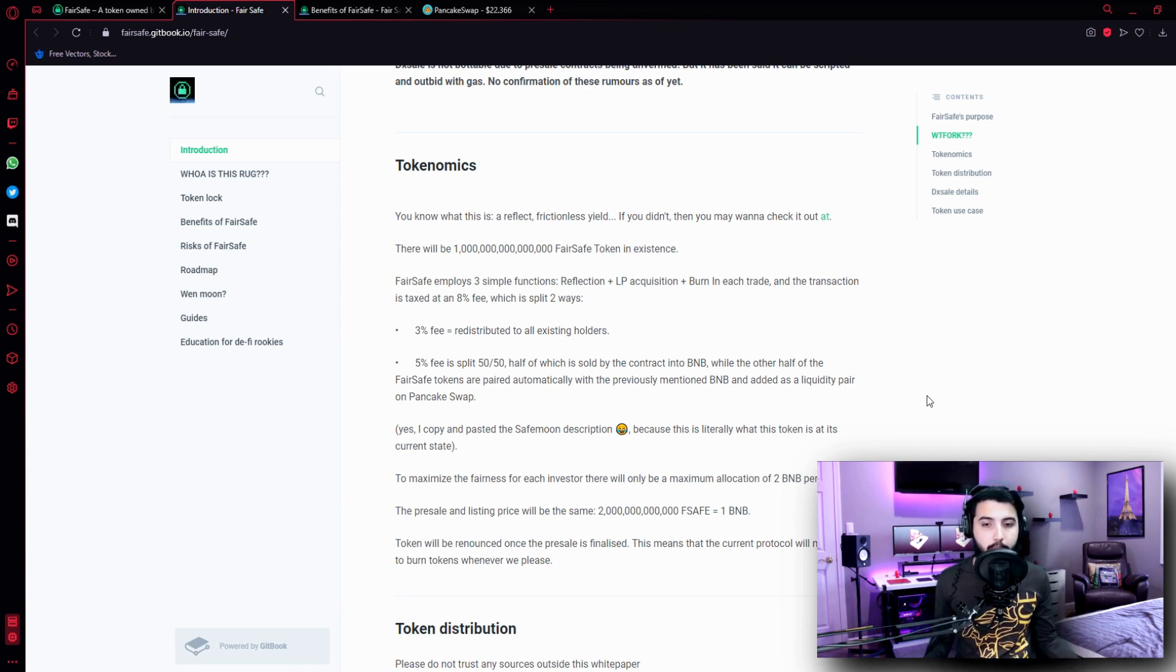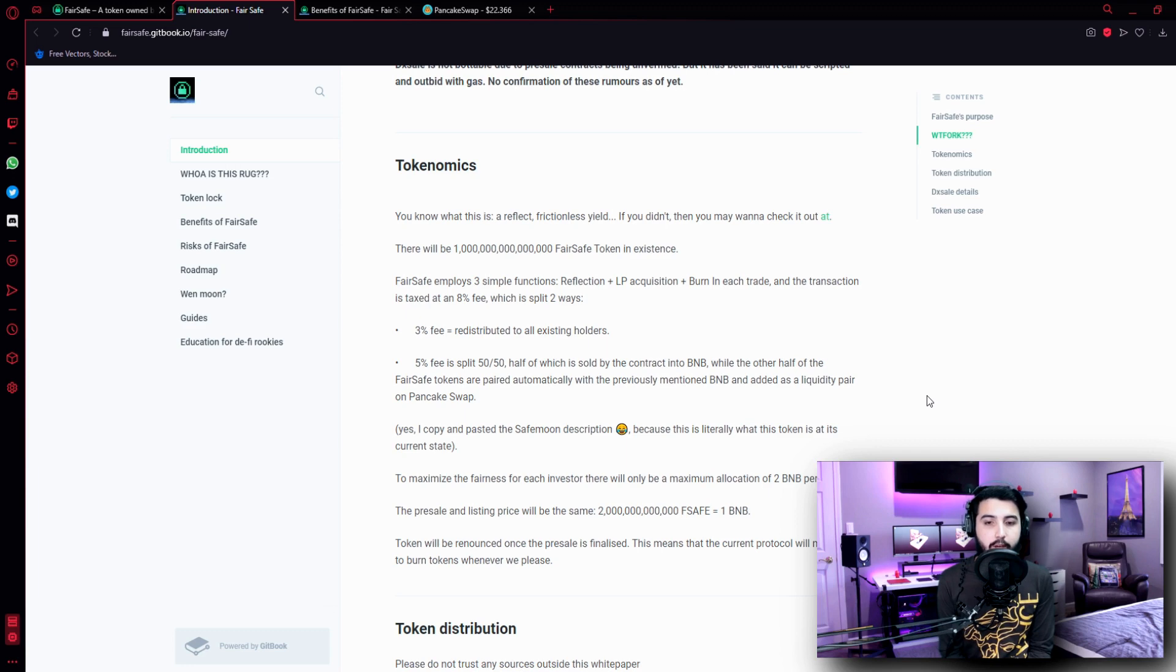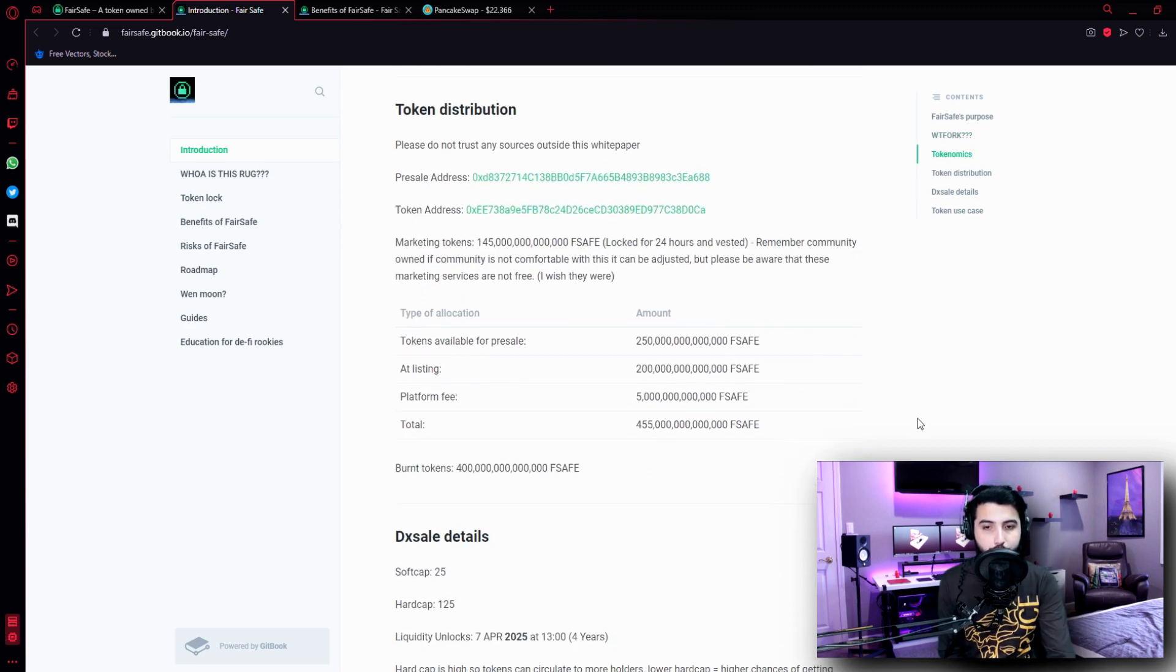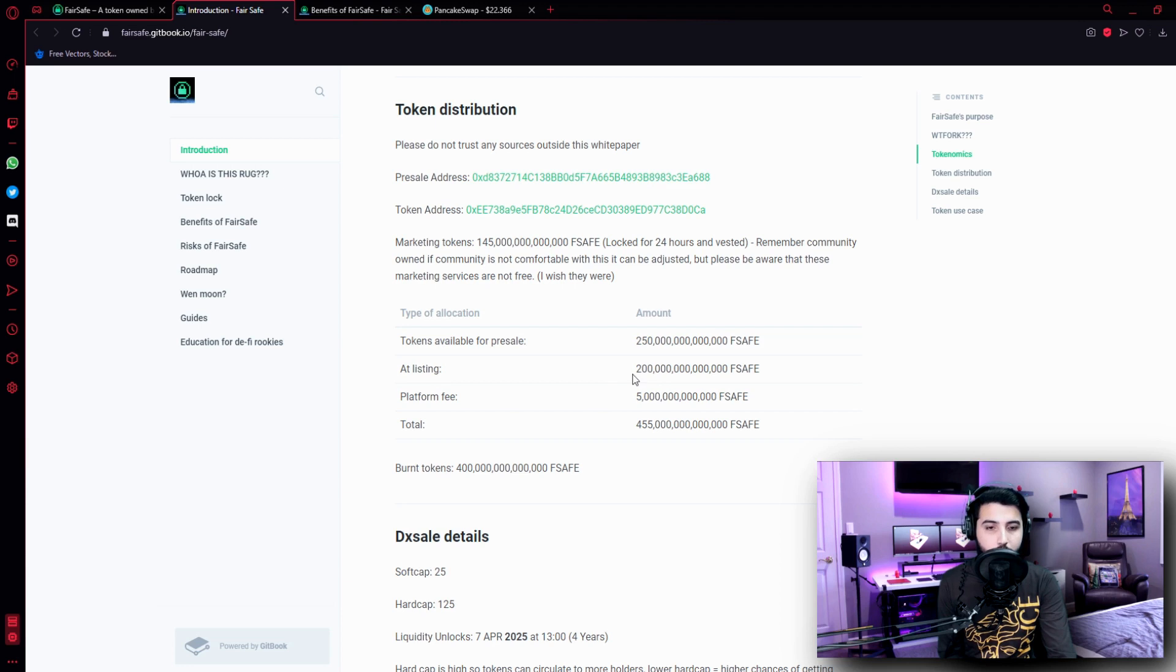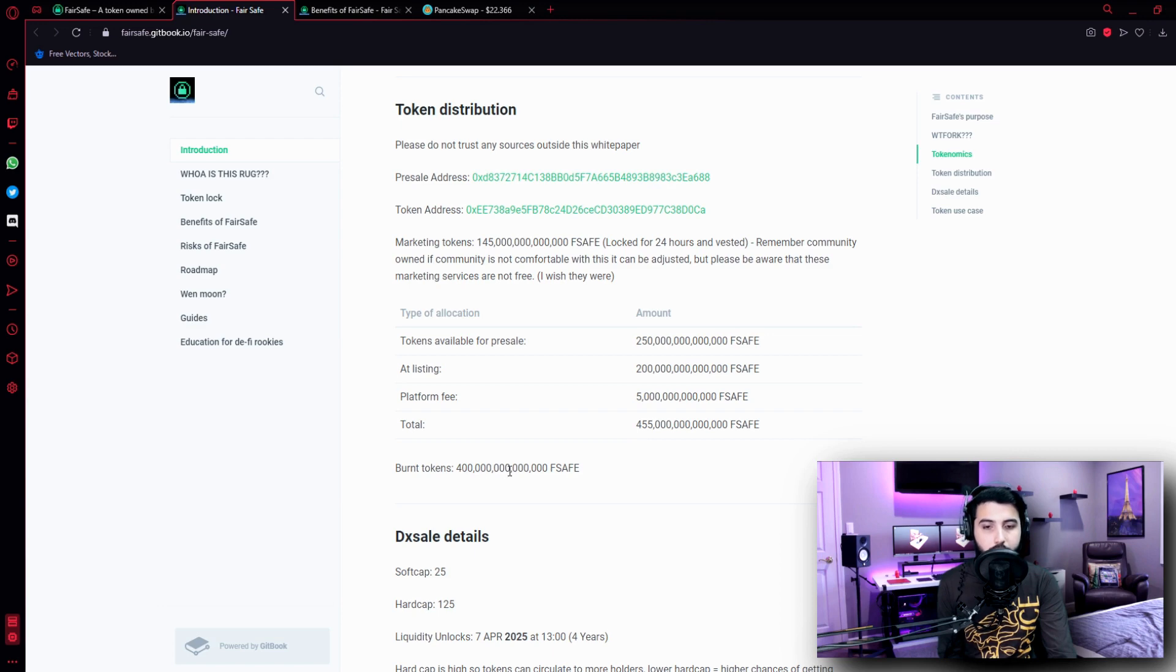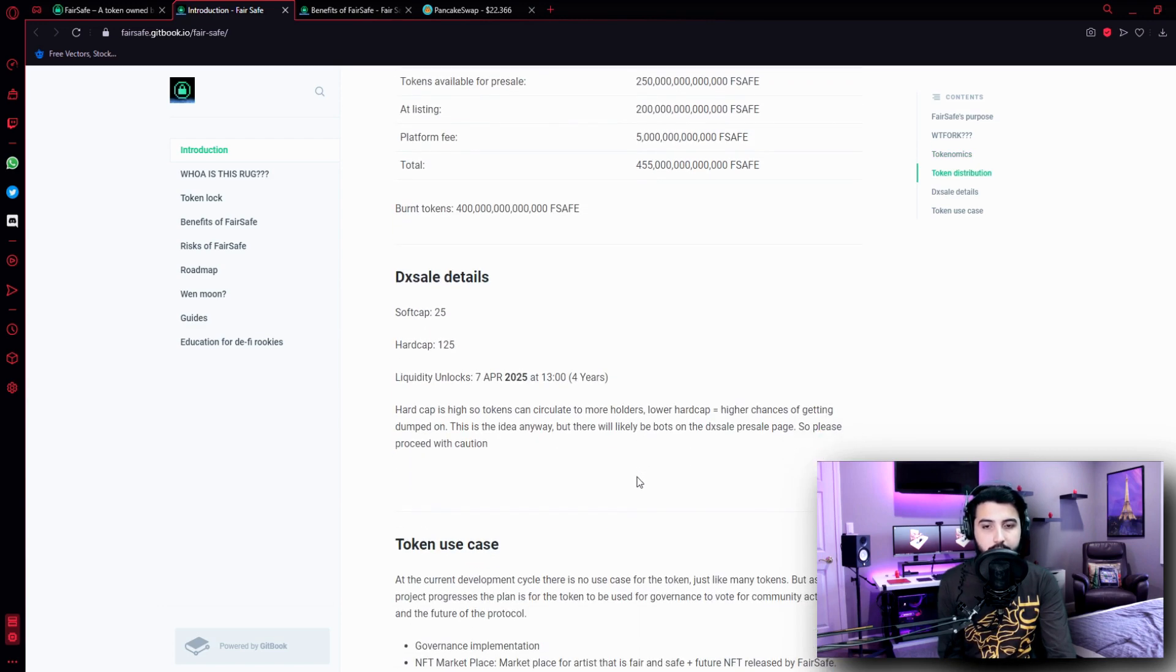And that is how we make passive income. The 5% fee is split 50/50, half of which is sold by the contract into BNB, while the other half of the FairSafe tokens are paired automatically with the previously mentioned BNB and added as a liquidity pair on PancakeSwap. And here is the token distribution: tokens available for presale 250 trillion FSAFE, at listing 200 trillion FSAFE, platform fee 5 trillion FSAFE, total 455 trillion FSAFE, burn tokens 400 trillion FSAFE, DXL soft cap 25, hard cap 125, liquidity unlocks April 7th 2025 at 13:00, four years.